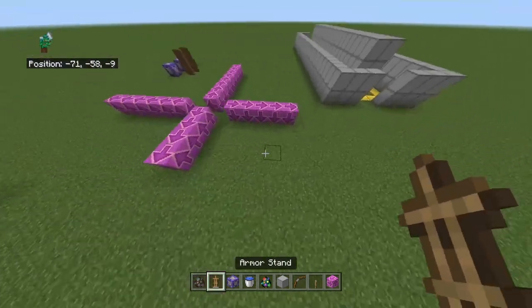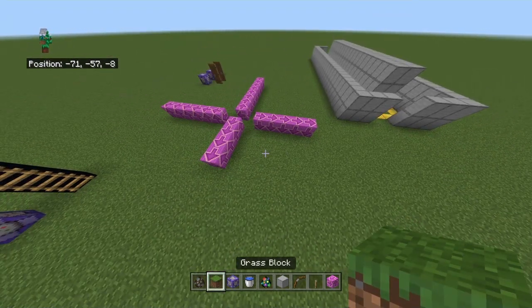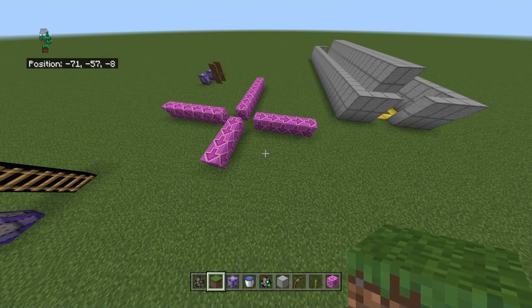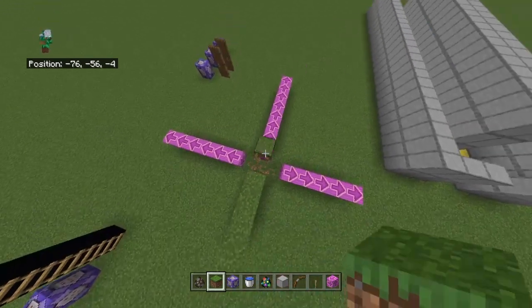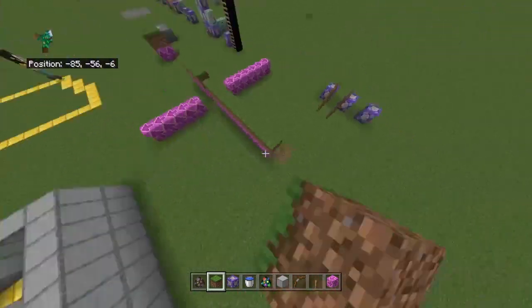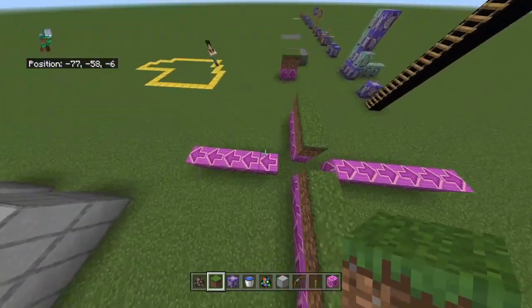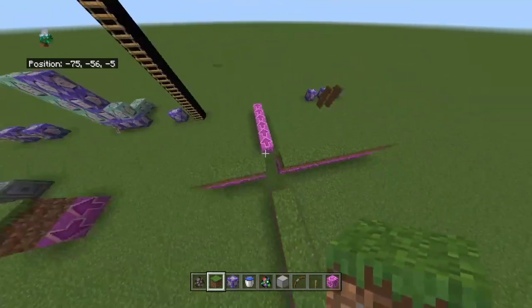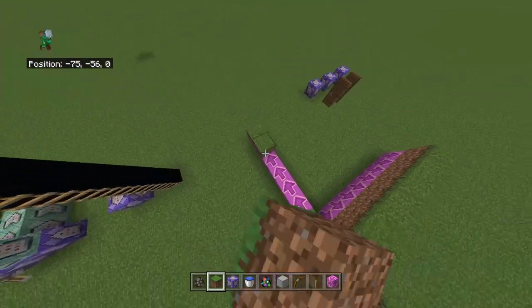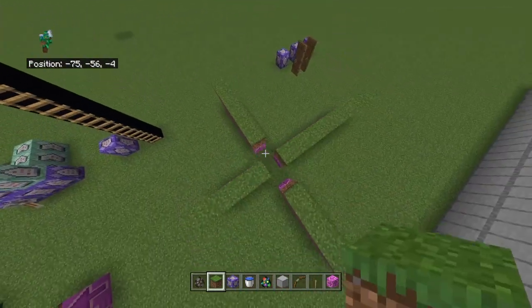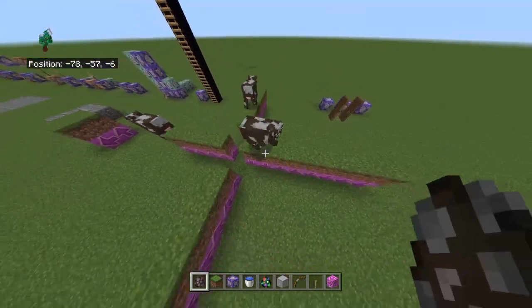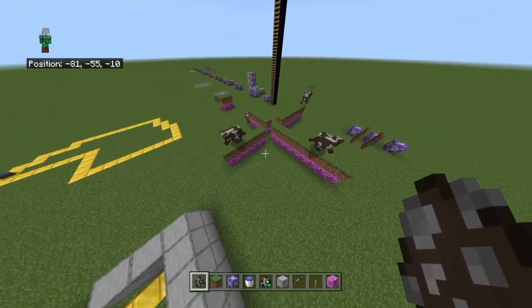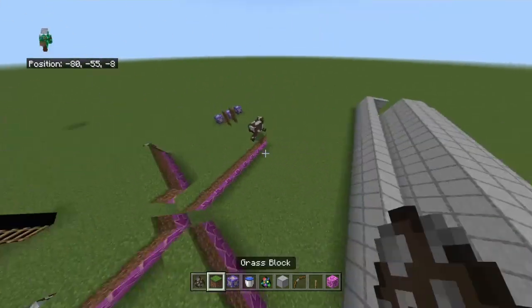To finish it off and make it actually work, you place a block above the magenta glazed terracotta to cover it up. Now it's basically finished. So if we spawn a cow there, it's going to move that way, move this way, or that way.